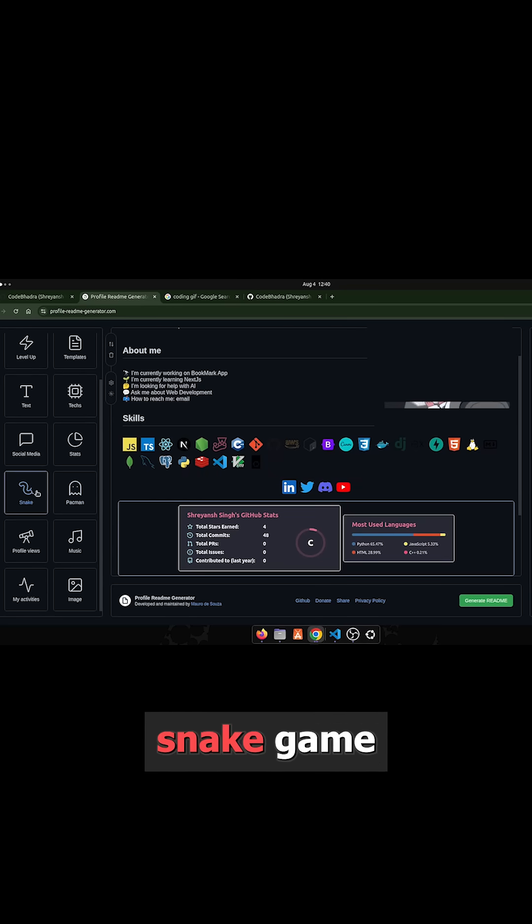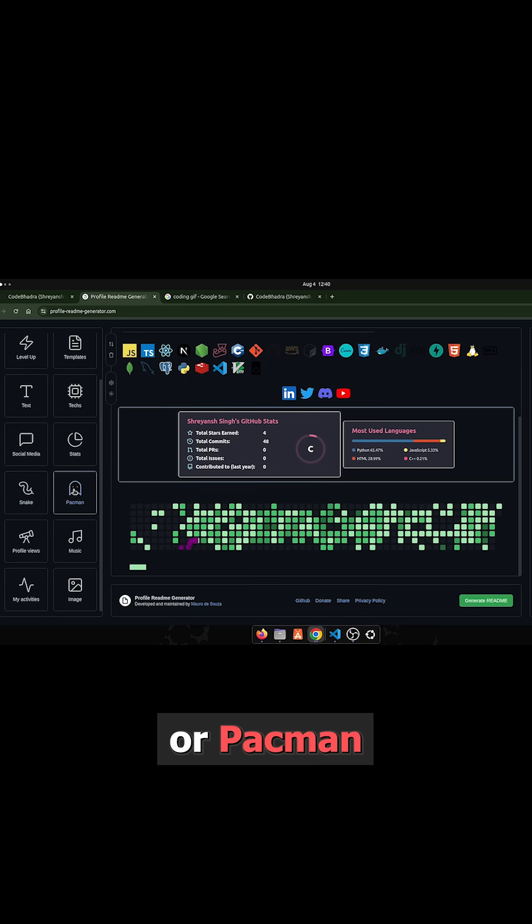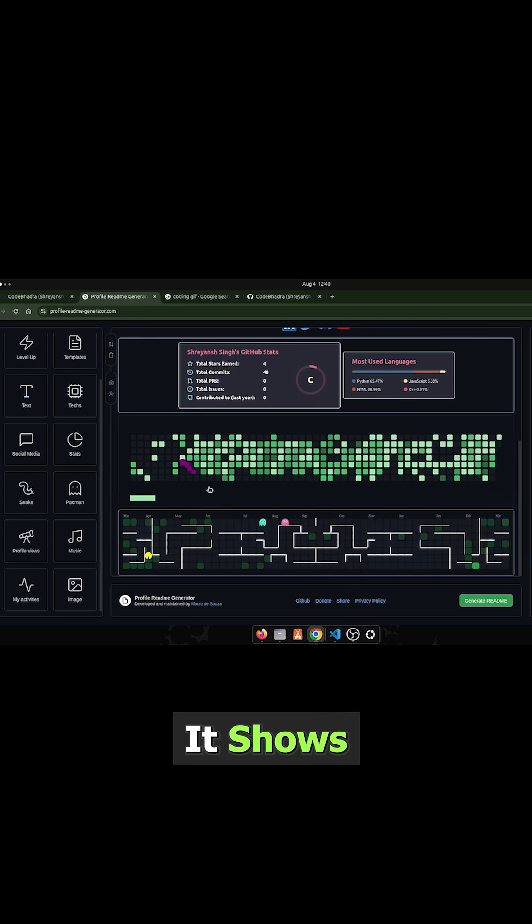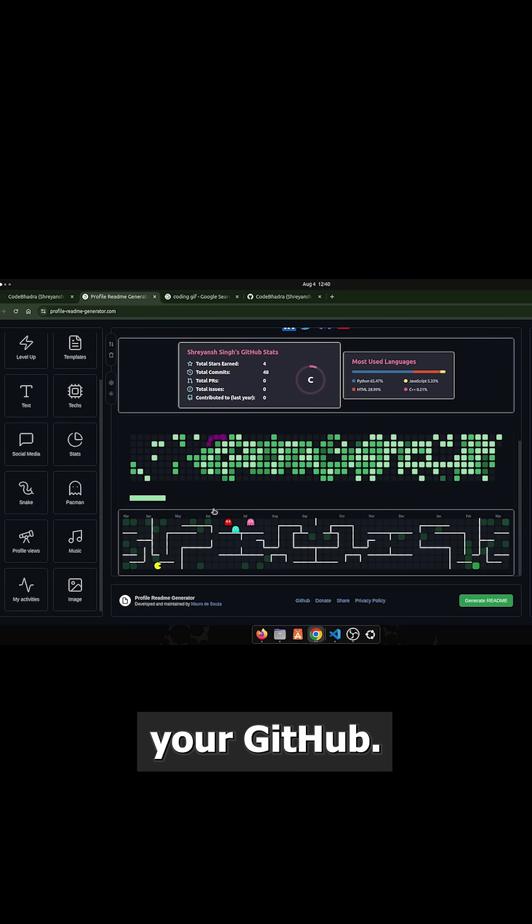You can also add snake game or Pac-Man game. It shows the heatmap of your GitHub.